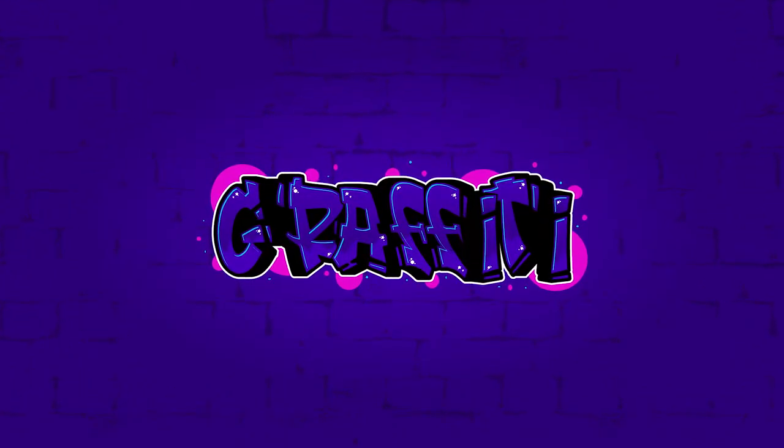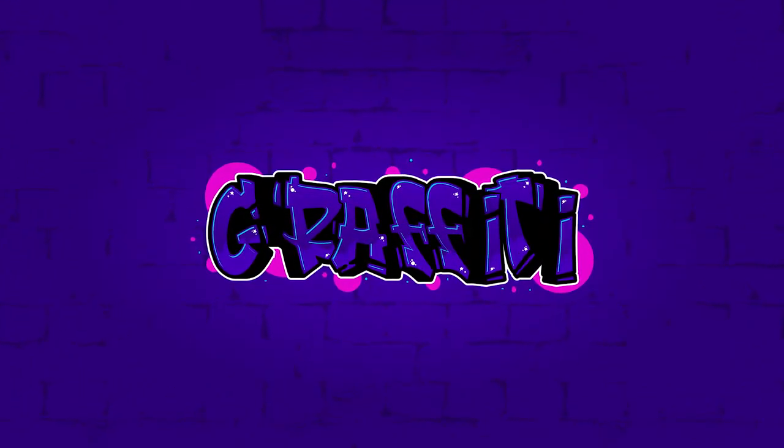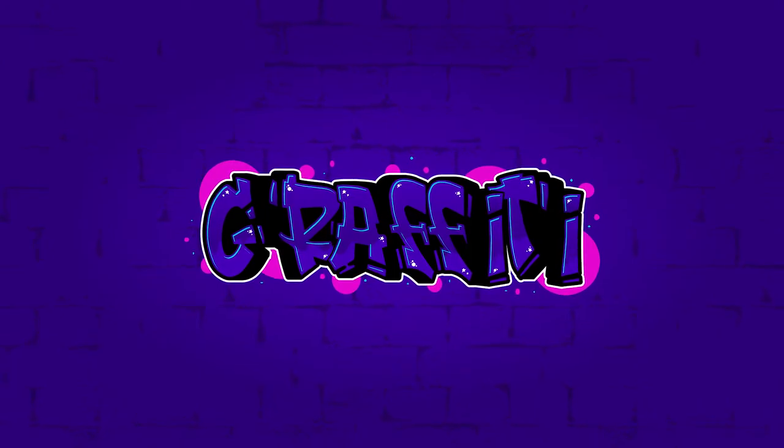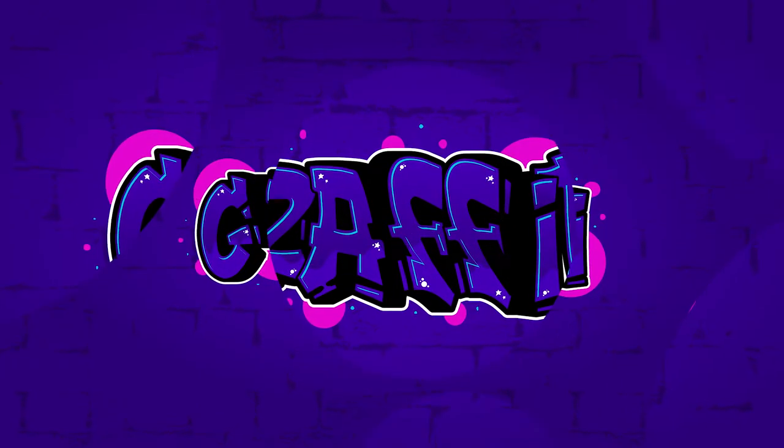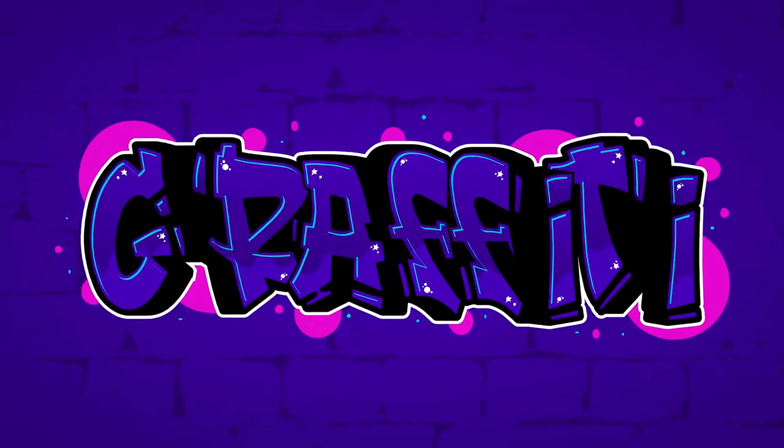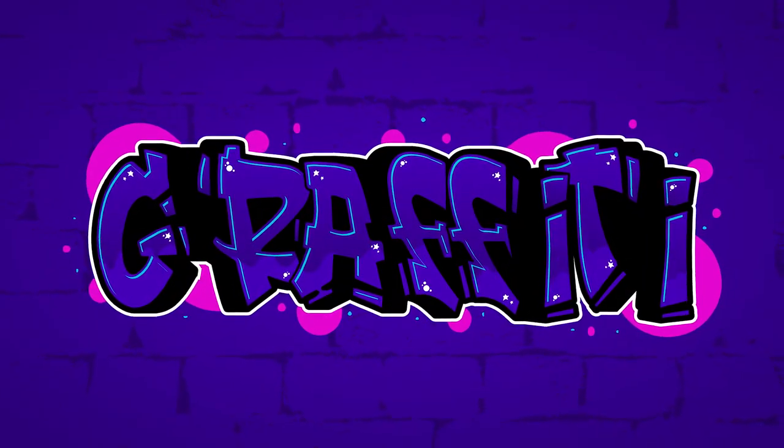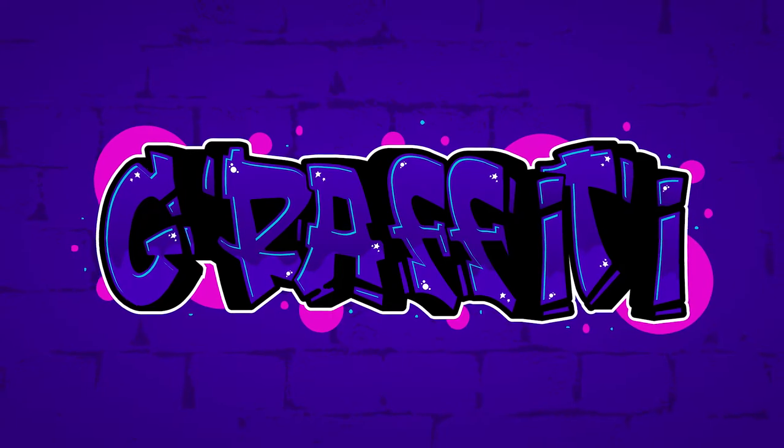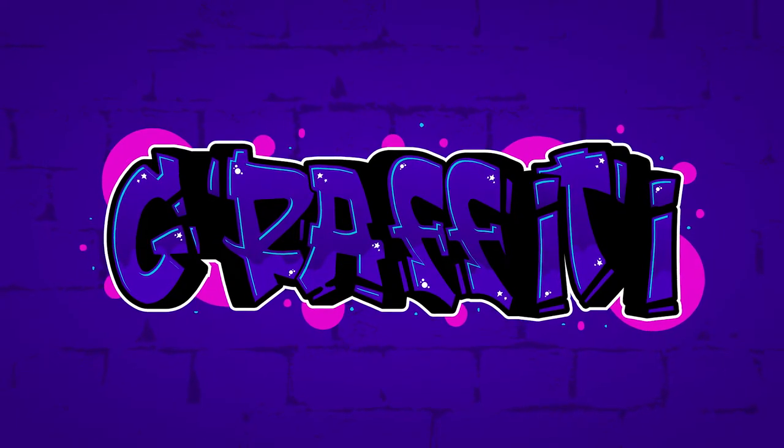Graffiti has been around for many years as part of urban culture. Although graffiti is illegal in most countries, there is still a way you can express yourself through graffiti art and it's by designing it in Illustrator.